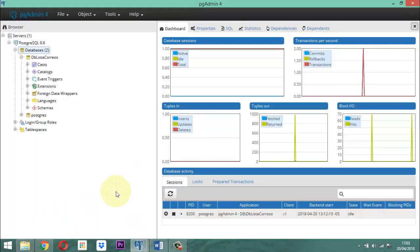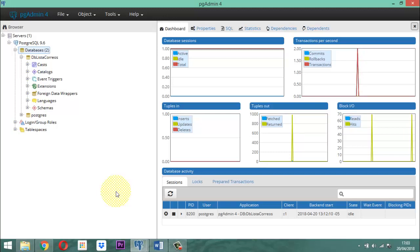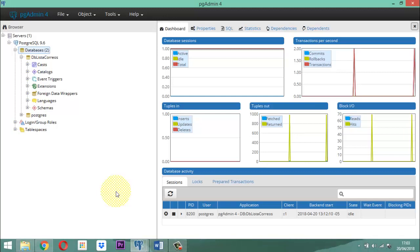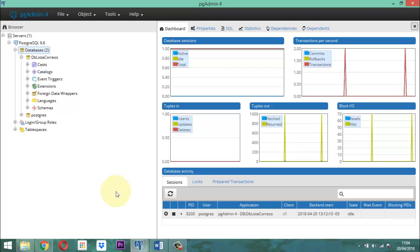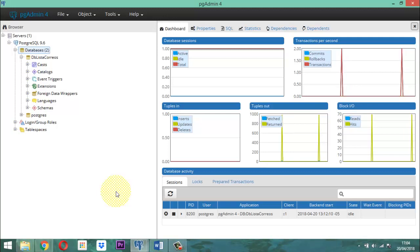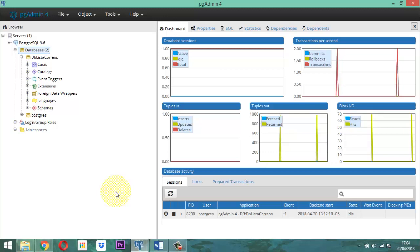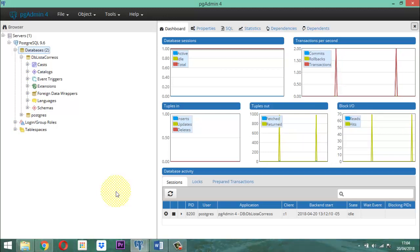Cuando nosotros estamos eliminando una base de datos, nos referimos a un concepto que se llama el DROP. DROP significa caer, lanzar, enviar — en cierta manera lo que estamos diciendo es vamos a dar de baja esa base de datos. Porque la base de datos, como siempre, va a tener incorporadas tablas y otros tantos elementos.